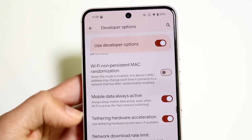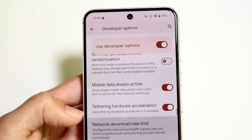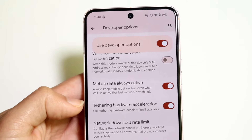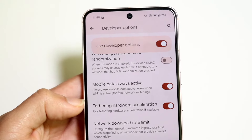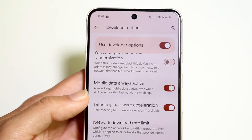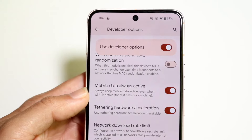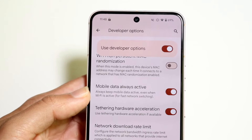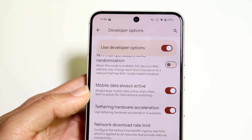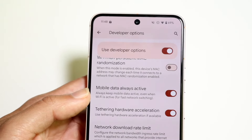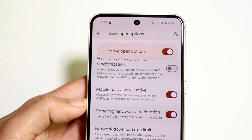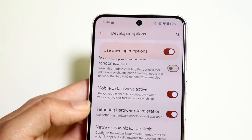There's also tethering hardware acceleration, which says "use tethering hardware acceleration if available." This means that if you're tethering your phone to other devices, it will make the connection as fast as possible rather than being a little bit slower.